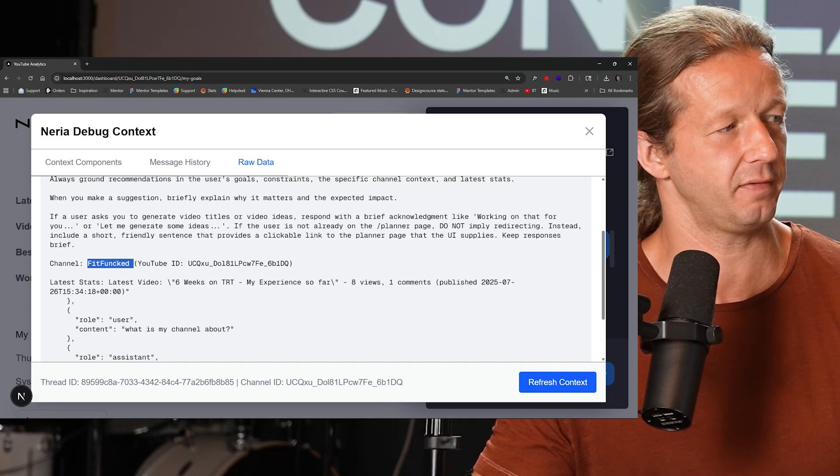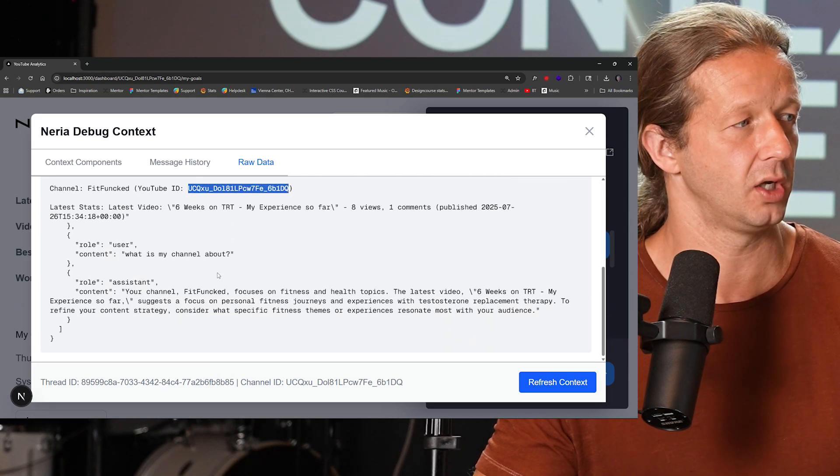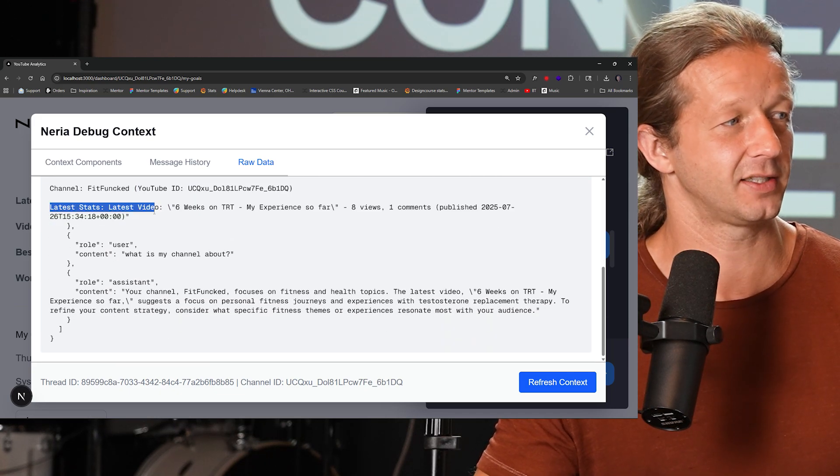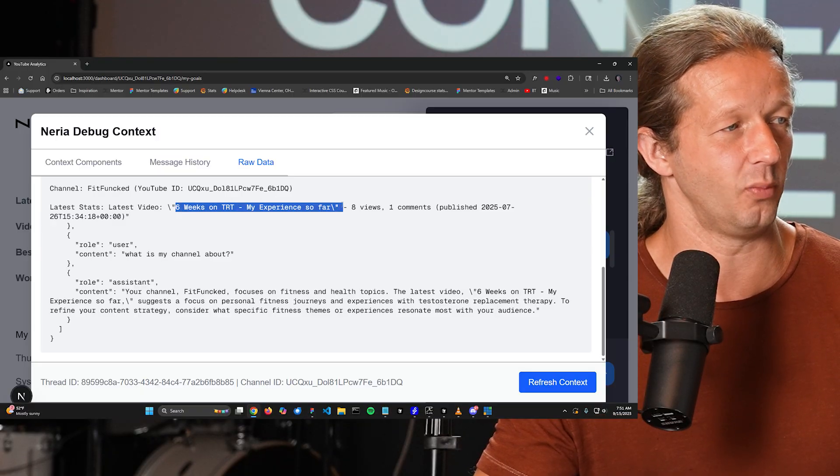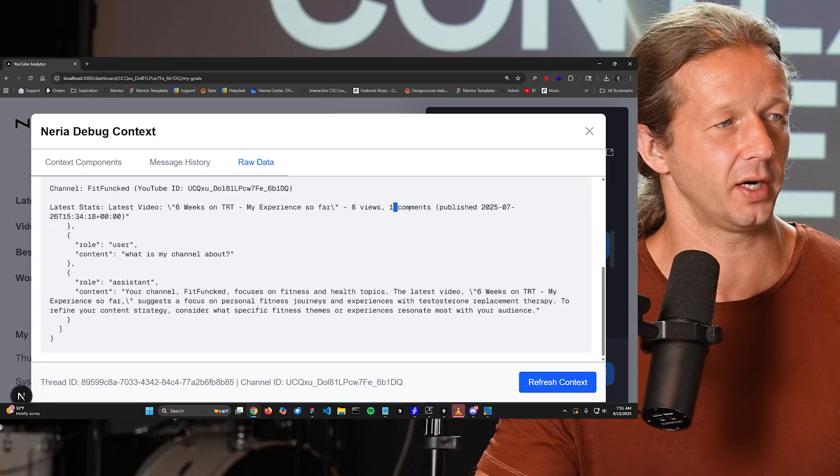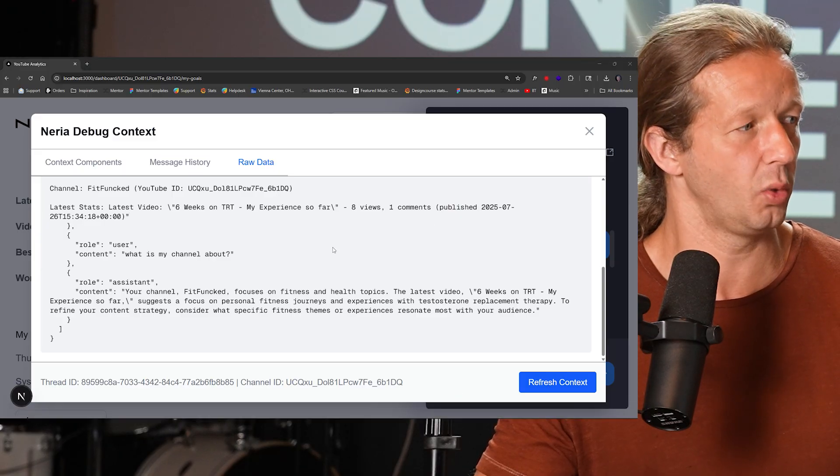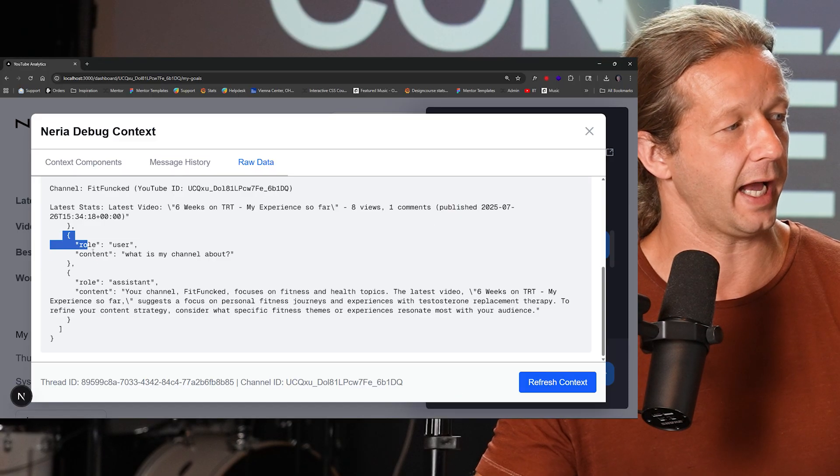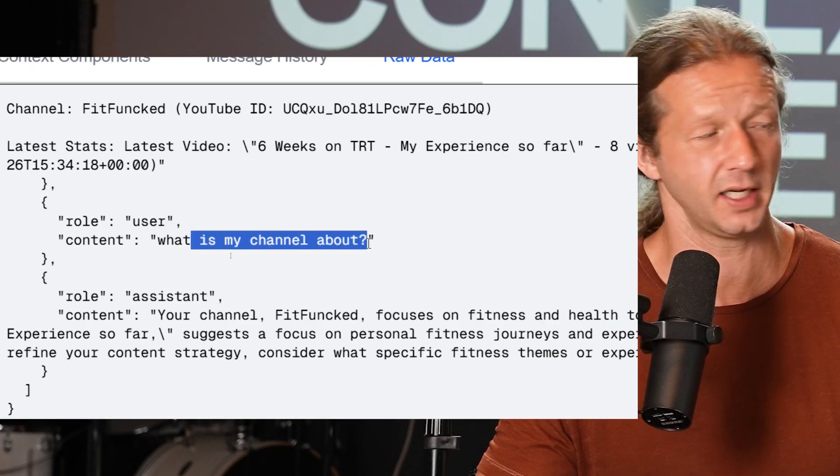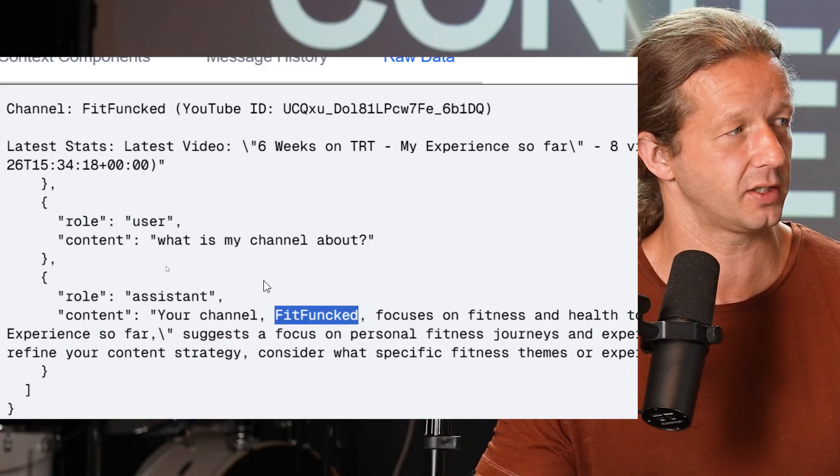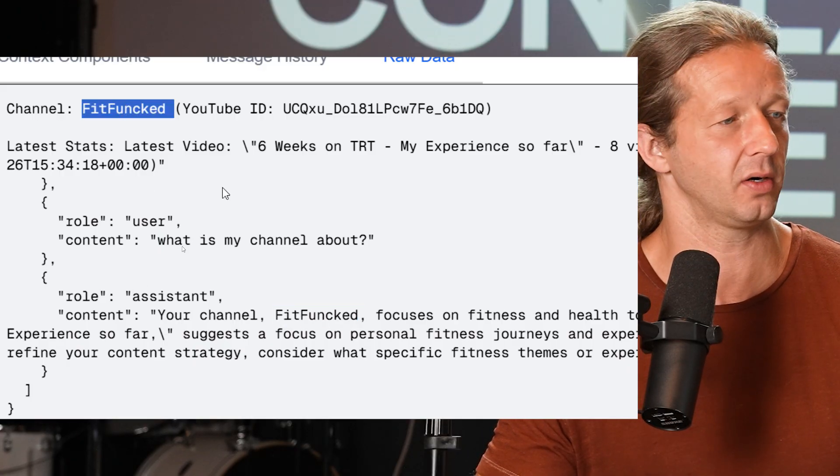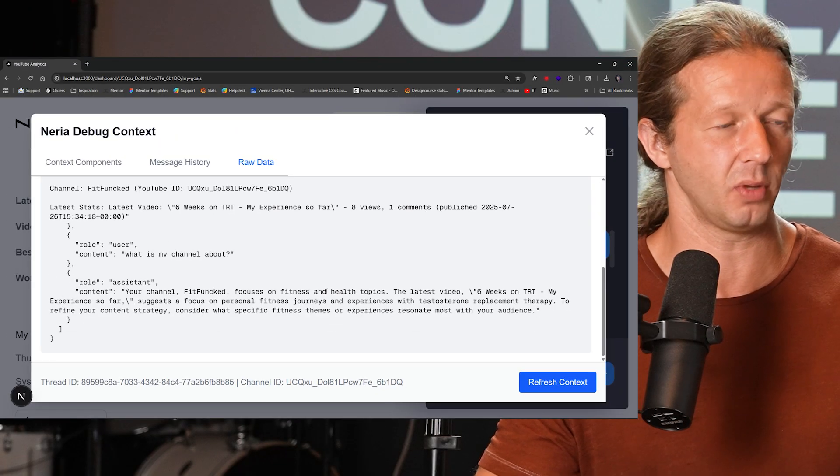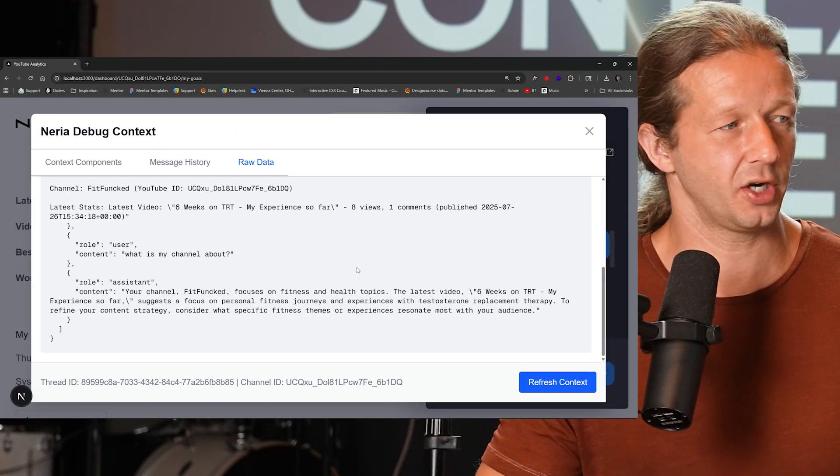And then we have also this, the channel is FitFunked. So that's how it knows what the channel name is. There's a YouTube ID here. We have latest stats. There's not very much latest stats. All there is, is just the latest video with the title, the eight views, one comment. Okay. Blah, blah, blah, blah. Now we can see also down here, we have the actual chat messages. So here's the user message content. What is my channel about? That's what I sent. And then the response is your channel FitFunked, of course, because it has that context up there, focuses on fitness and health. Okay. Blah, blah, blah. Okay. So that's kind of what context engineering looks like.